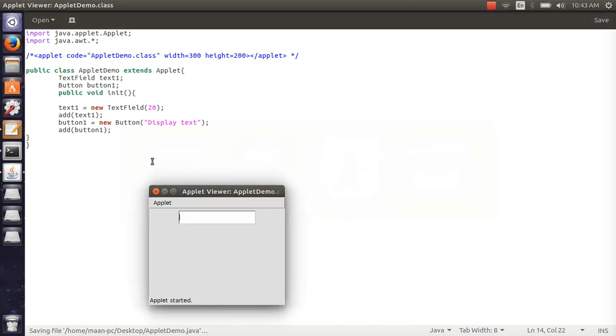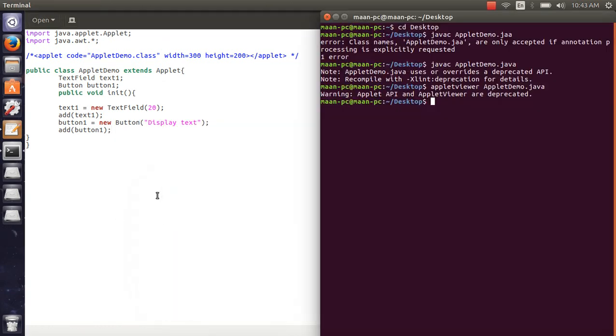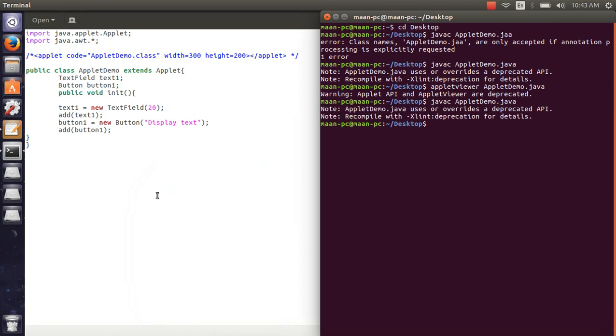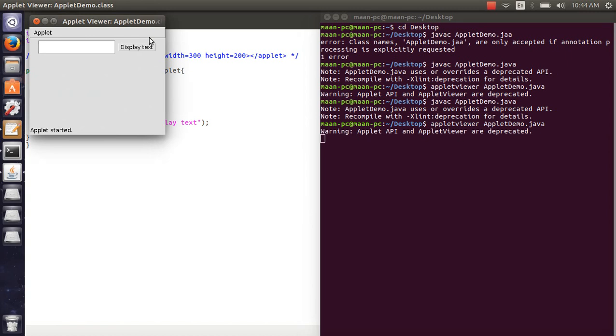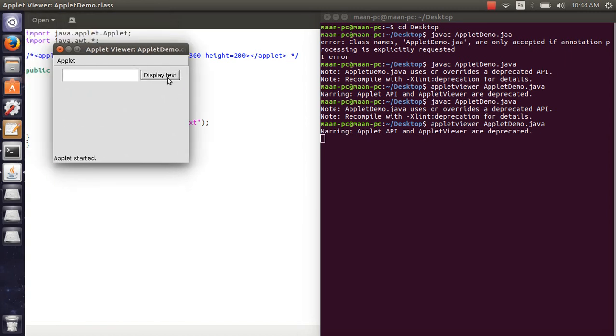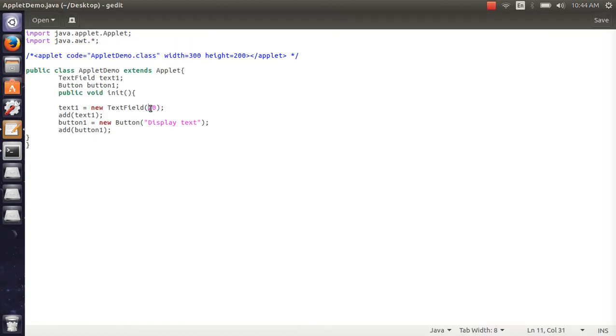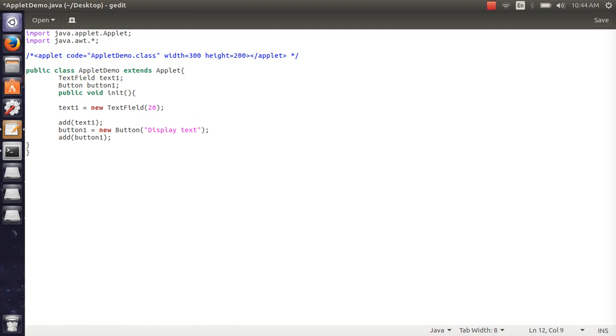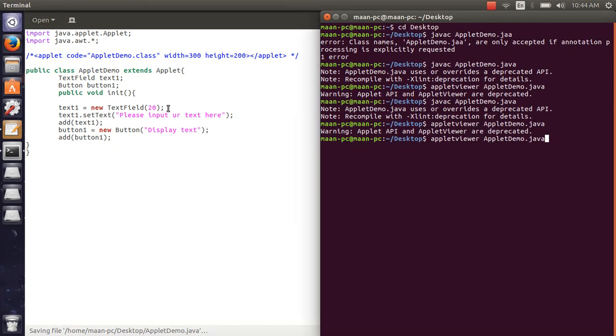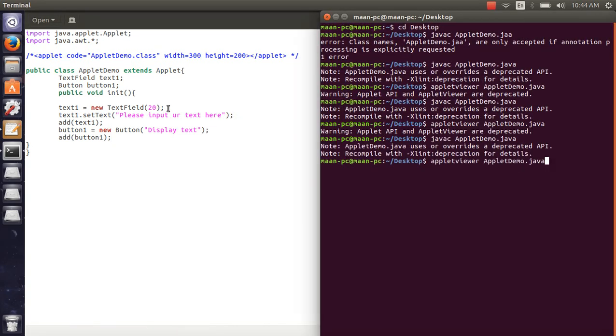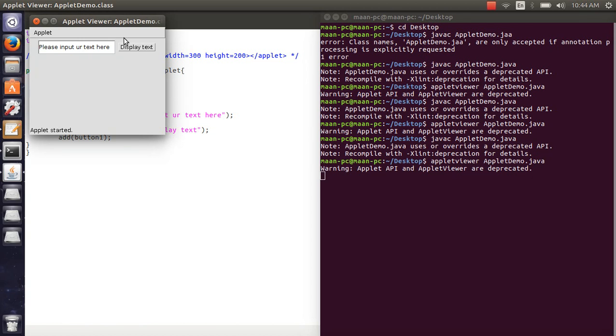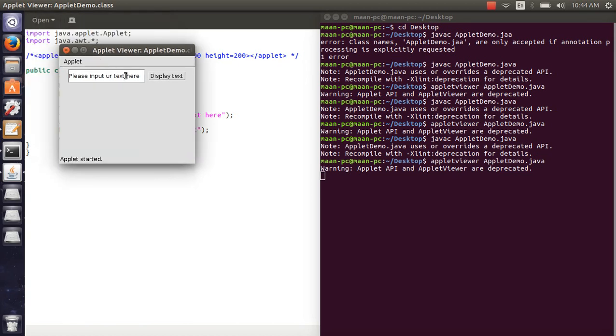Compile and run. Add text1 set text. Please input your text here. Okay guys, save, compile and run. Here, please input a text here.